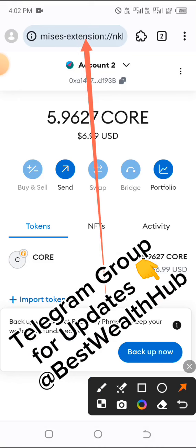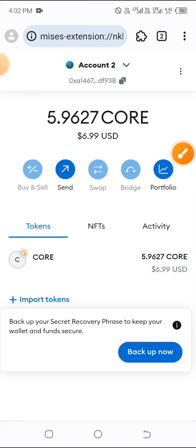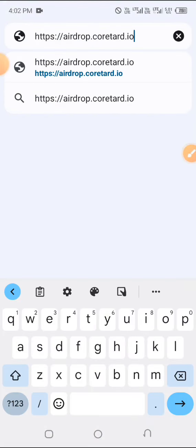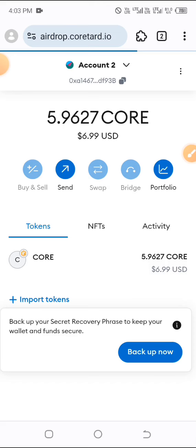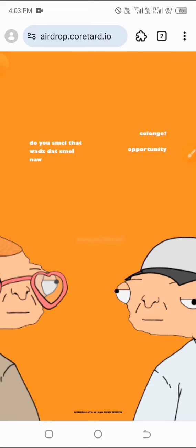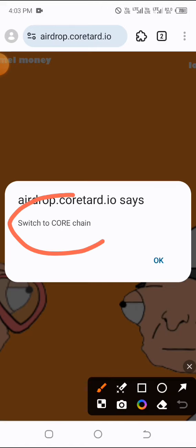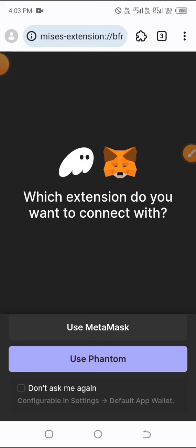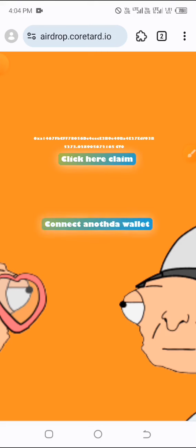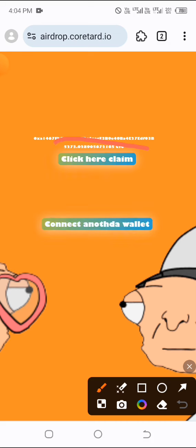On your Mises browser, look at the top, copy the claiming site URL from the Telegram group, WhatsApp, or wherever, and paste it at the top and search for it. After typing, search for that. Allow it to load a little bit. You'll be asked to switch to Core chain — click OK and wait for that to load. Now choose MetaMask by clicking 'Use MetaMask,' click Confirm, and allow that to complete.